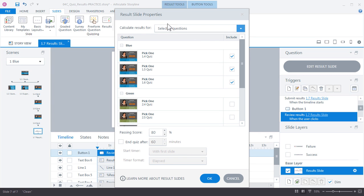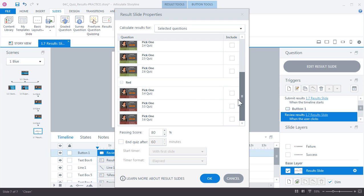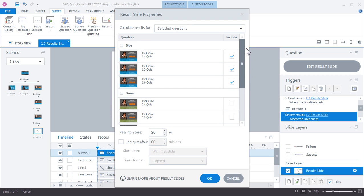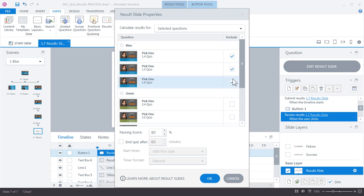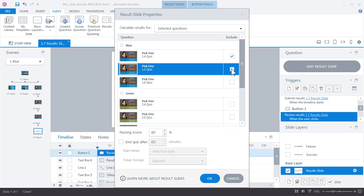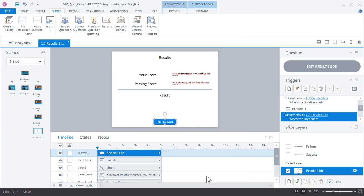Here we have the results slide properties window. If I scroll down, you can see that I actually have access to all the quiz questions across all the other scenes. But because I inserted the results slide from scene one, it assumes that's the quiz I want to use, and it's right, so it automatically selected all three. I don't have to choose all of them—I could just choose one quiz—but in this case I do want to choose all three. Go ahead and click OK. You can see here that Storyline created the results slide for us.